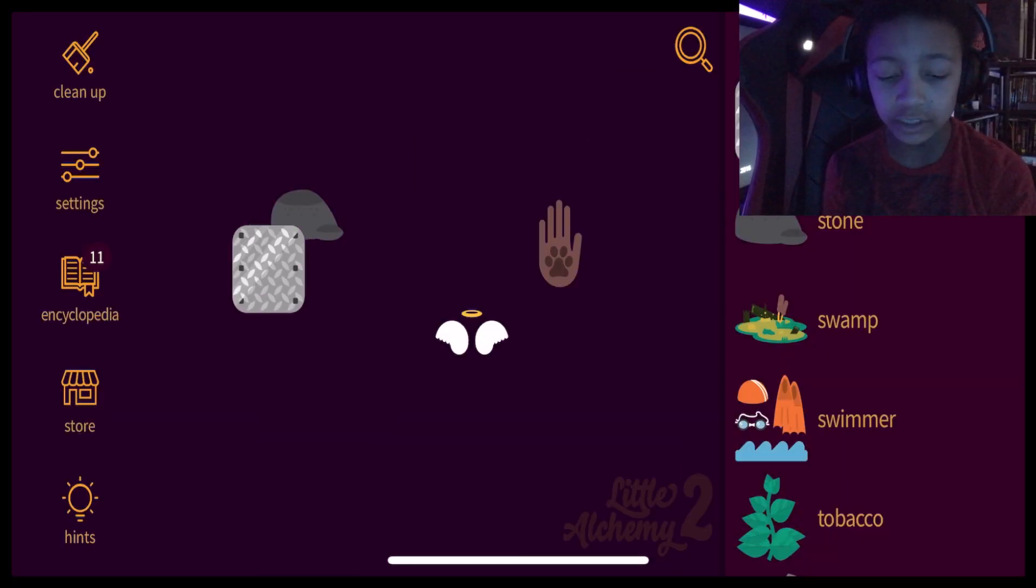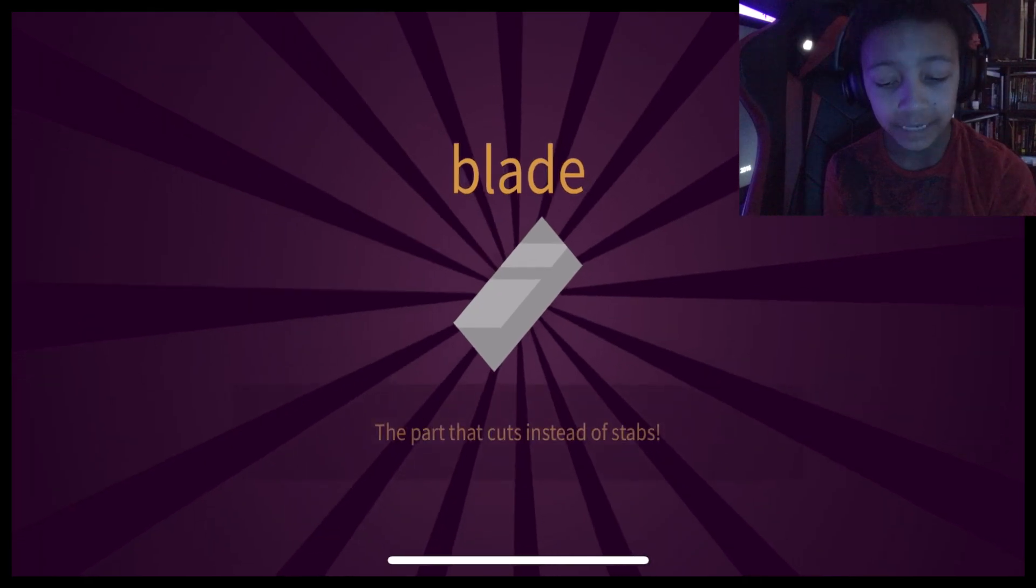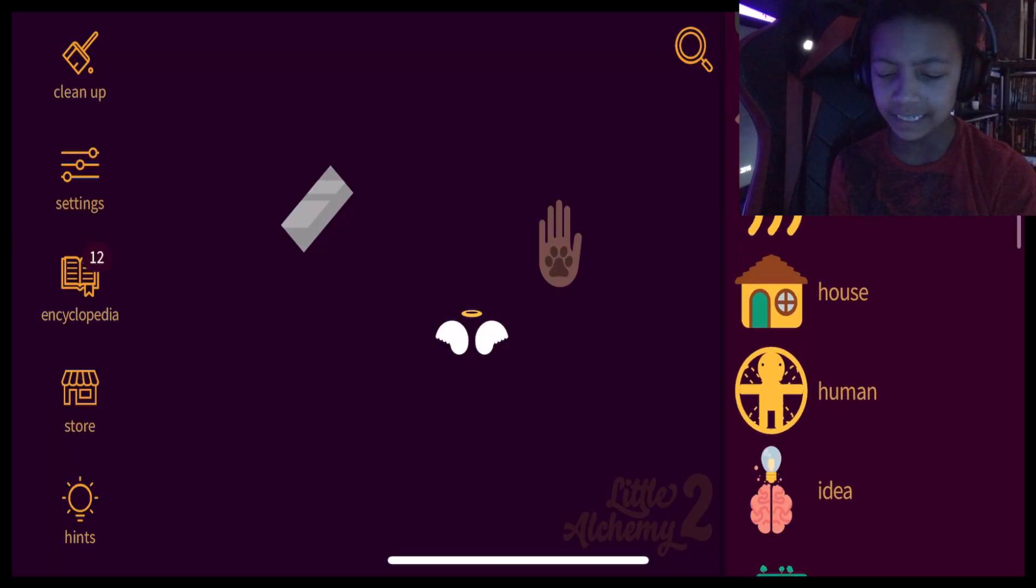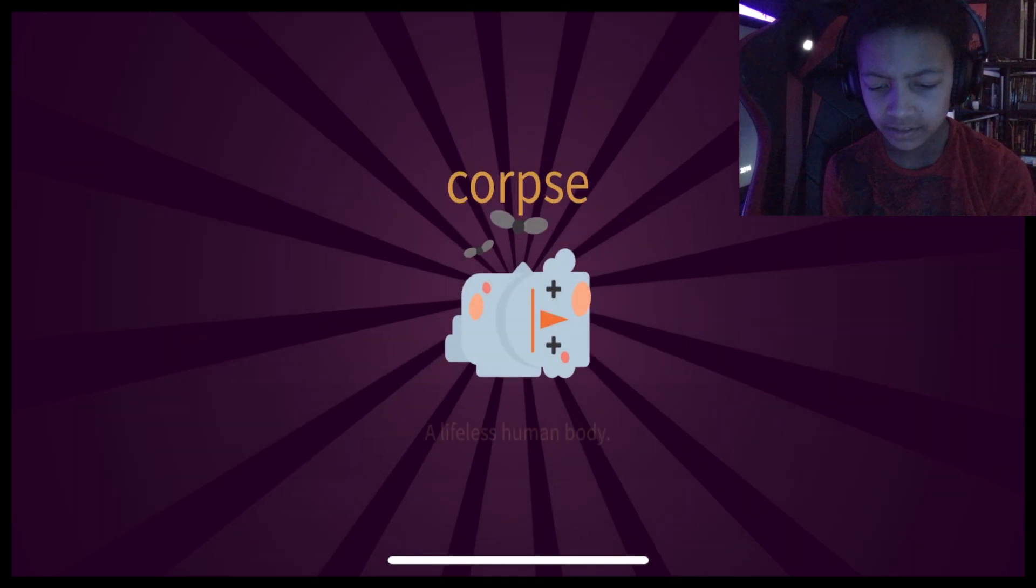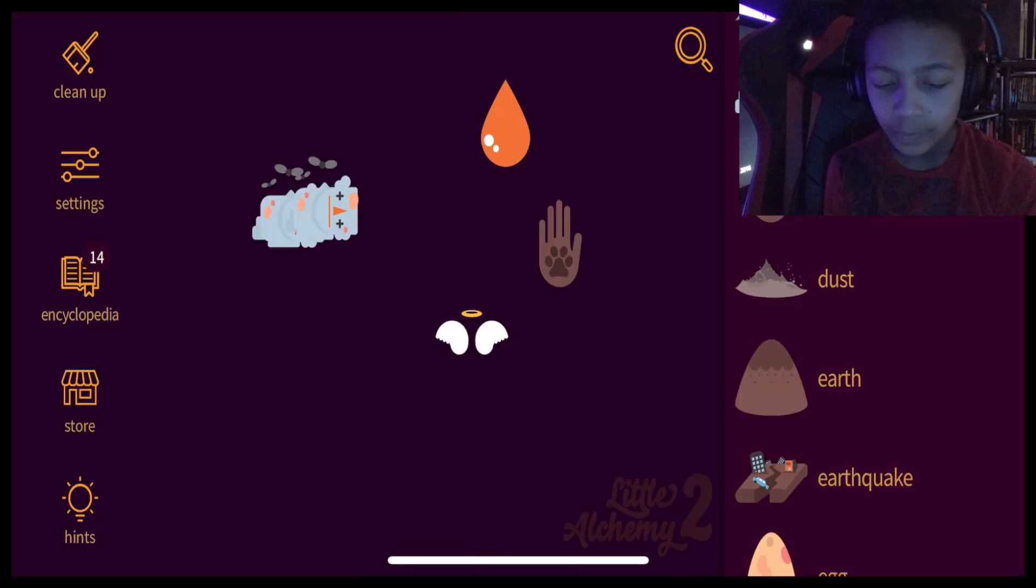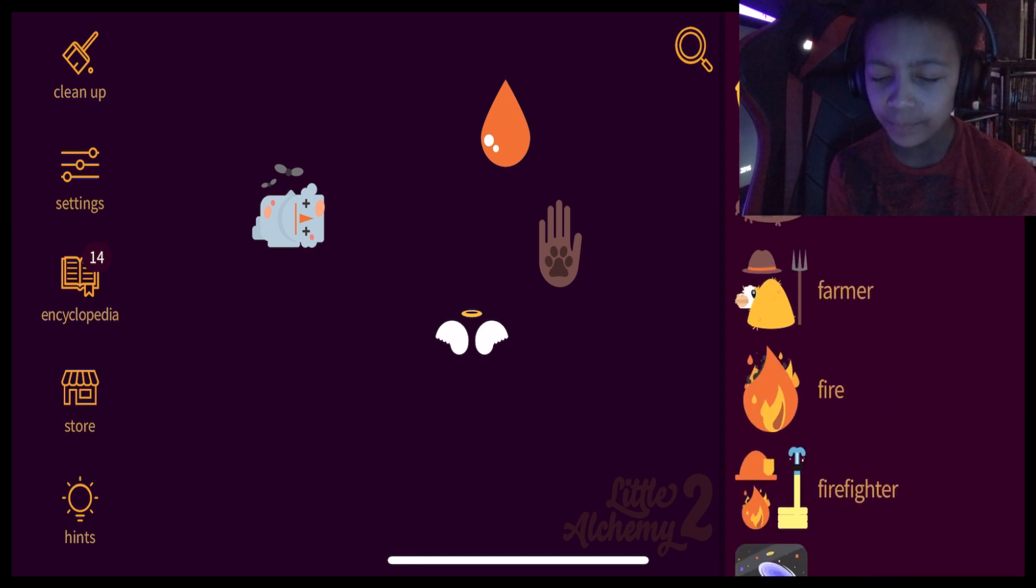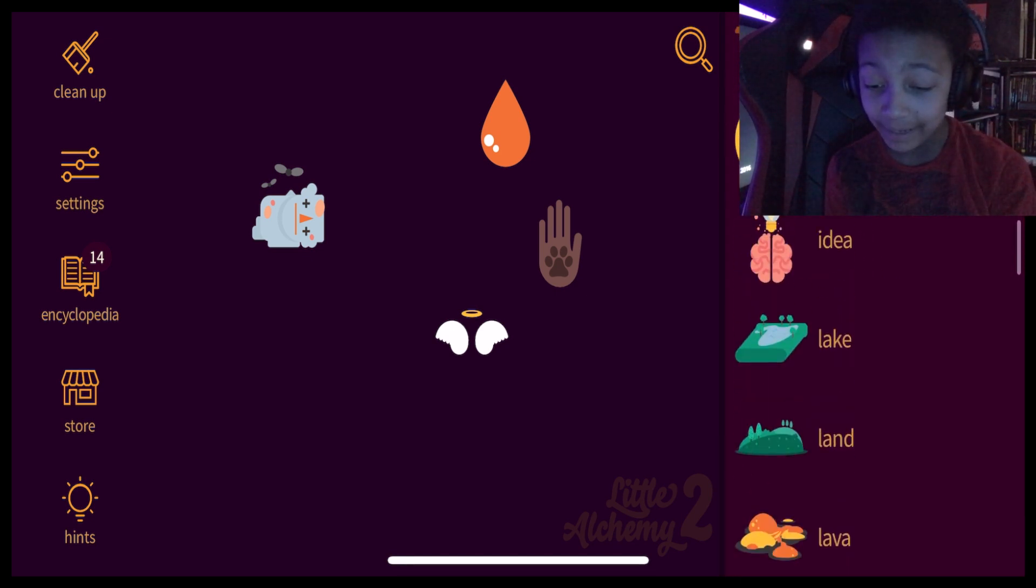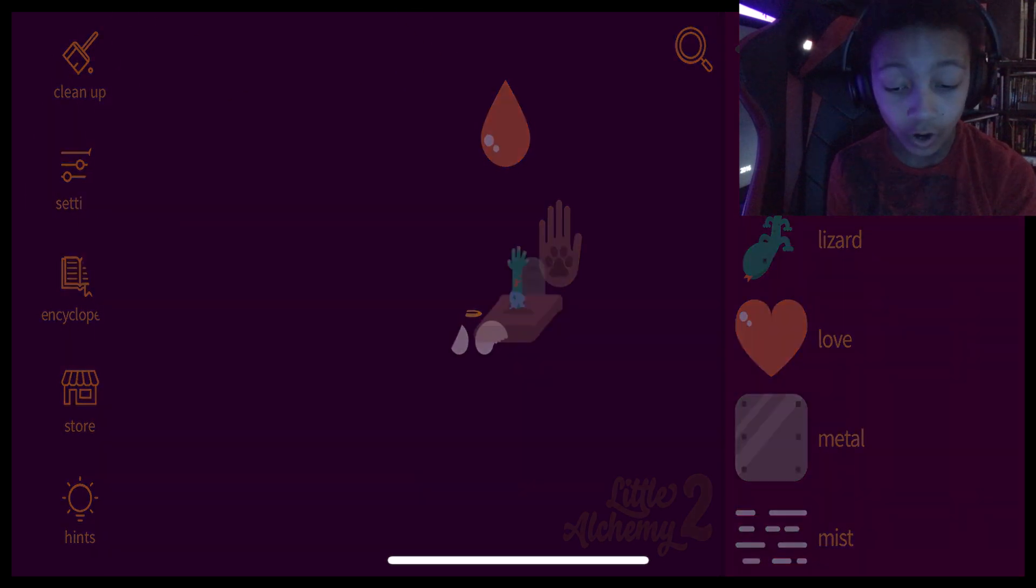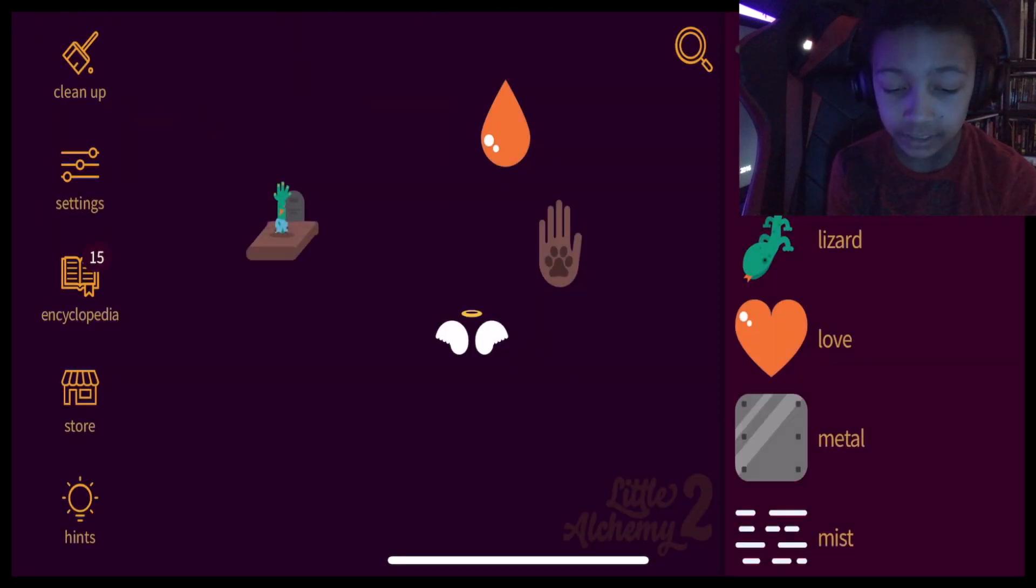Stone plus steel. Blade. Blade. Blade plus human. Is that injury? Corpse. And blood. Wait. If I do corpse plus life. Does that make a zombie? Oh. Zombie. Zombie. Zombie plus zombie. Zombie apocalypse?